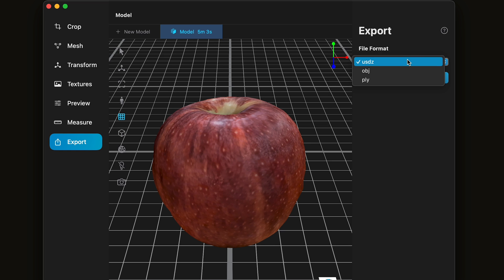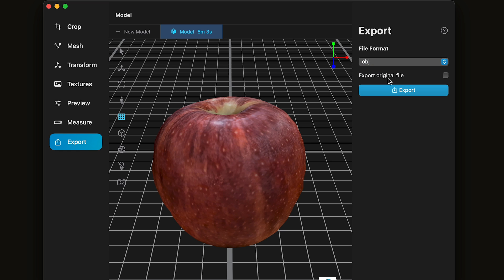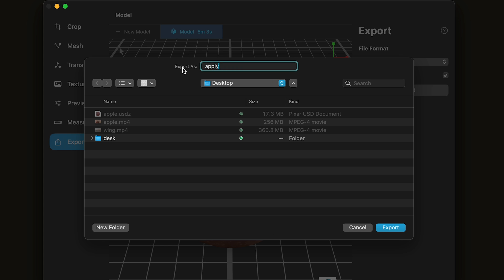When you are exporting an OBJ, it's a good idea to select Export Original File. This will also give you the materials that you need. Click Export.